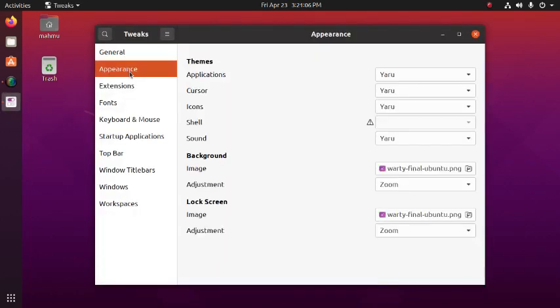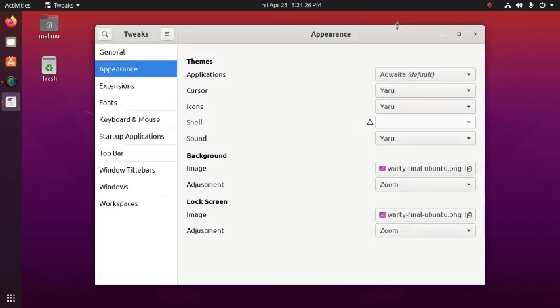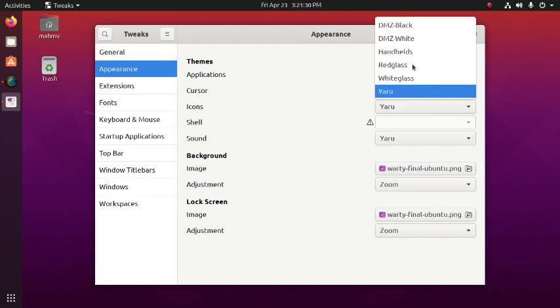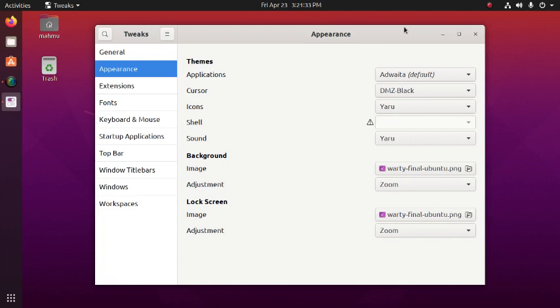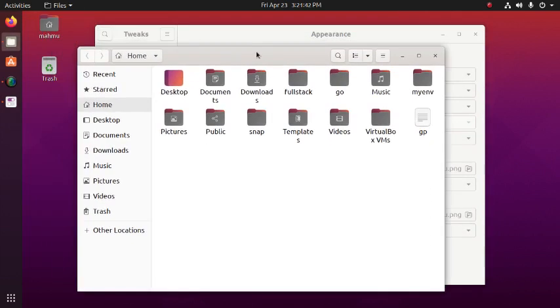We can change the themes of our system from Tweaks. So click on Appearance and then we can change applications theme. Change theme. And notice we can change the cursor. We can also change the icons of applications, folders, or files.